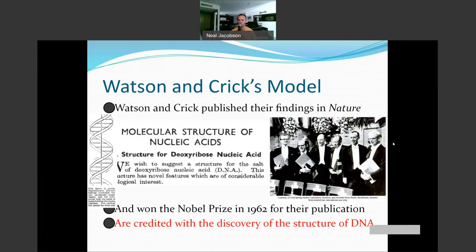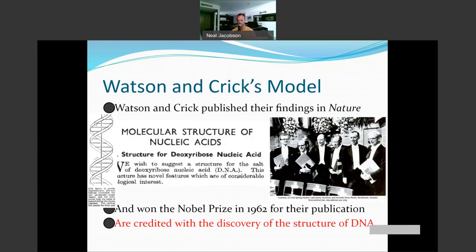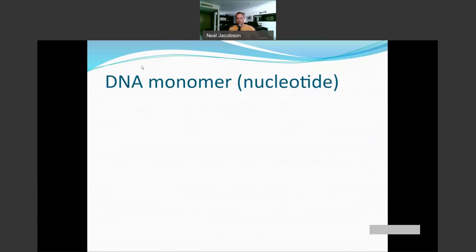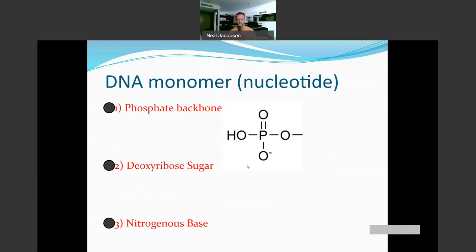Now let's look at the actual structure of DNA. DNA is a double-stranded polymer made up of monomer nucleotides. Each monomer is made up of a phosphate backbone, a deoxyribose sugar, and a nitrogenous base. If it's an RNA monomer, it would be made up of a phosphate backbone, a ribose sugar, and a nitrogenous base. The deoxyribose sugar versus ribose sugar determines whether it's DNA or RNA.